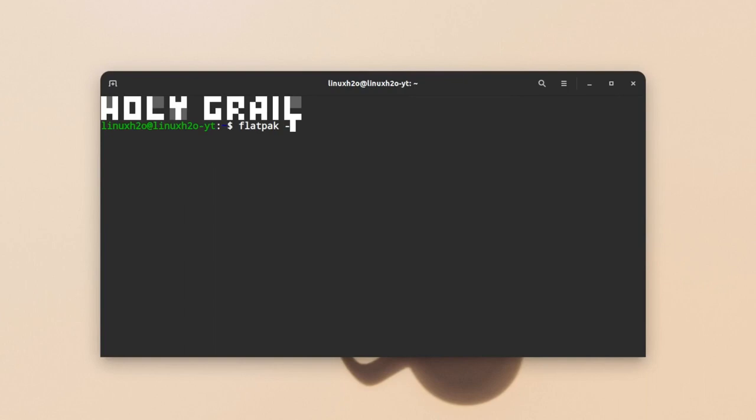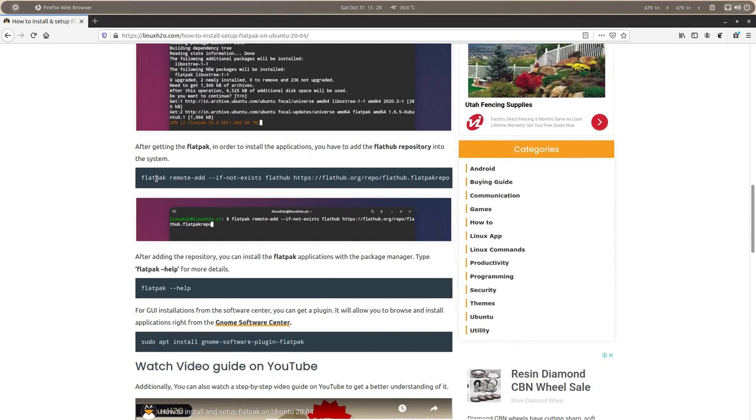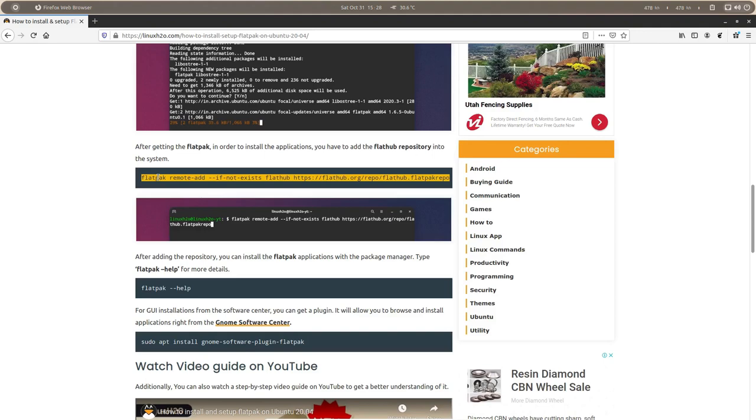If you see some number printed over here, that means Flatpak is installed in your system. In some cases you may not have the Flathub repository setup in your system. For that you can check out the guide I have written, the link will be in the description. If you have Flatpak, you can simply use this command to add the repo so that you can install the application.